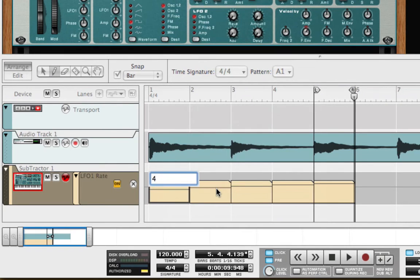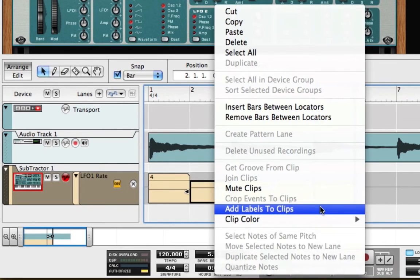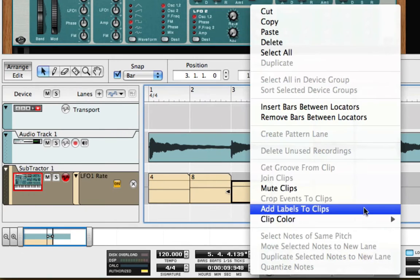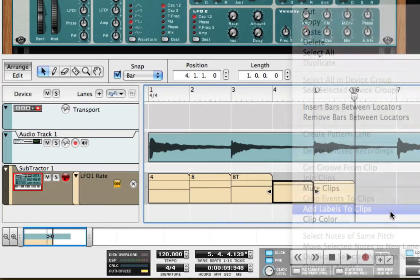I want to label each clip according to its time division. That way, I can move the clips around later, copy and paste them, shorten or lengthen them, and always be able to see what rate each clip will produce, even without hearing it.